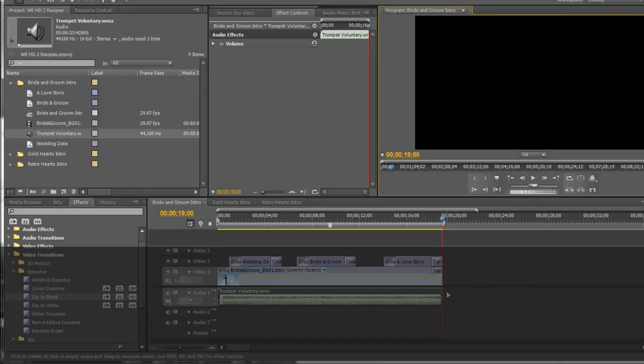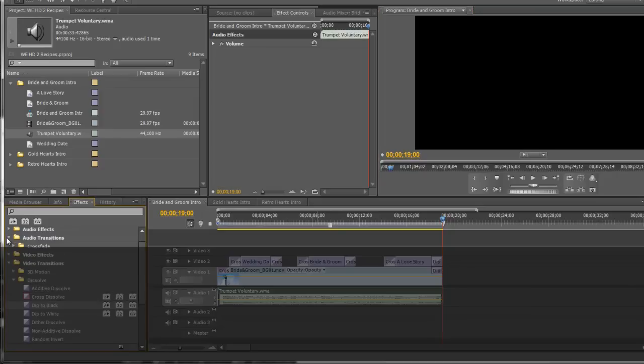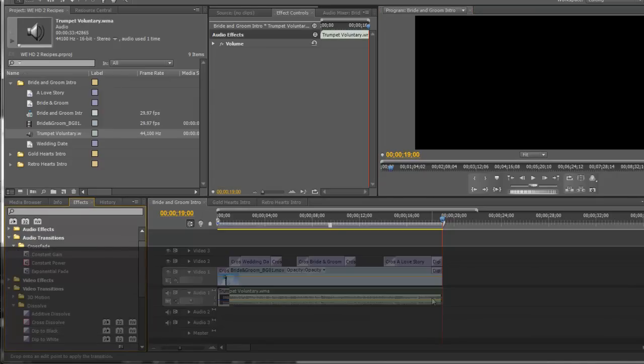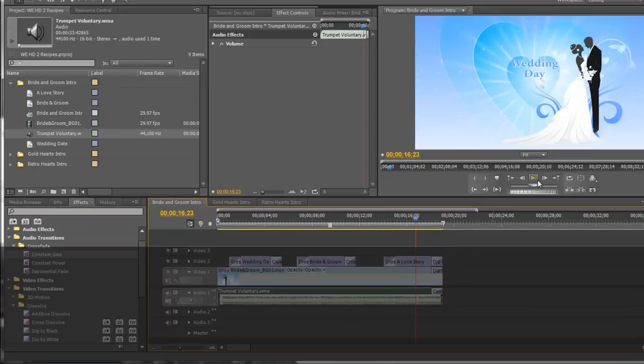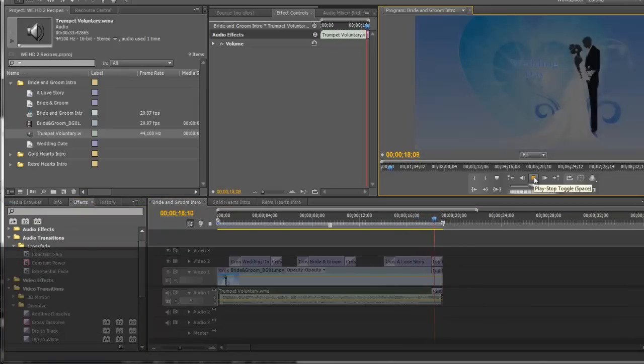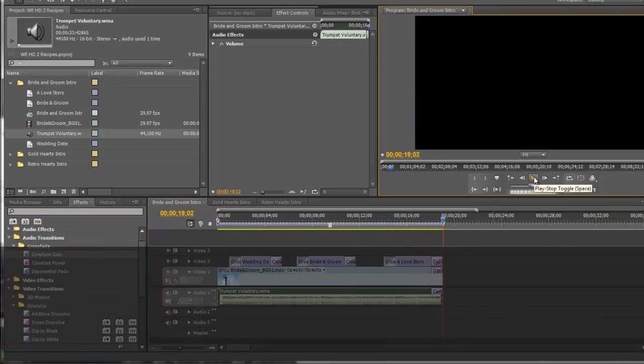Now we need to also have the music fade down, and we're going to go under the audio transitions, cross fades. And I'm going to do a constant gain. I'm going to drag that to the end of the clip. And then you'll hear how that sounds. So it fades it down.